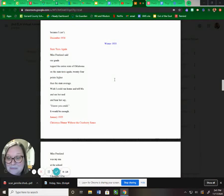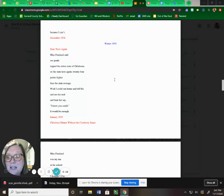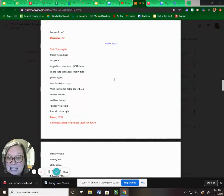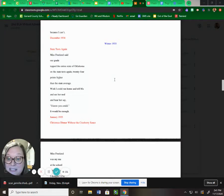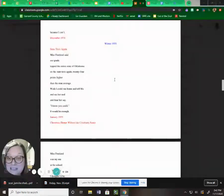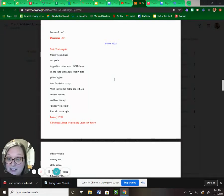State tests again. Ms. Freeland said our grade topped the entire state of Oklahoma on the state test again, 24 points higher than the state average. Wish I could run home and tell Ma and see her nod and hear her say, I knew you could. It would be enough.